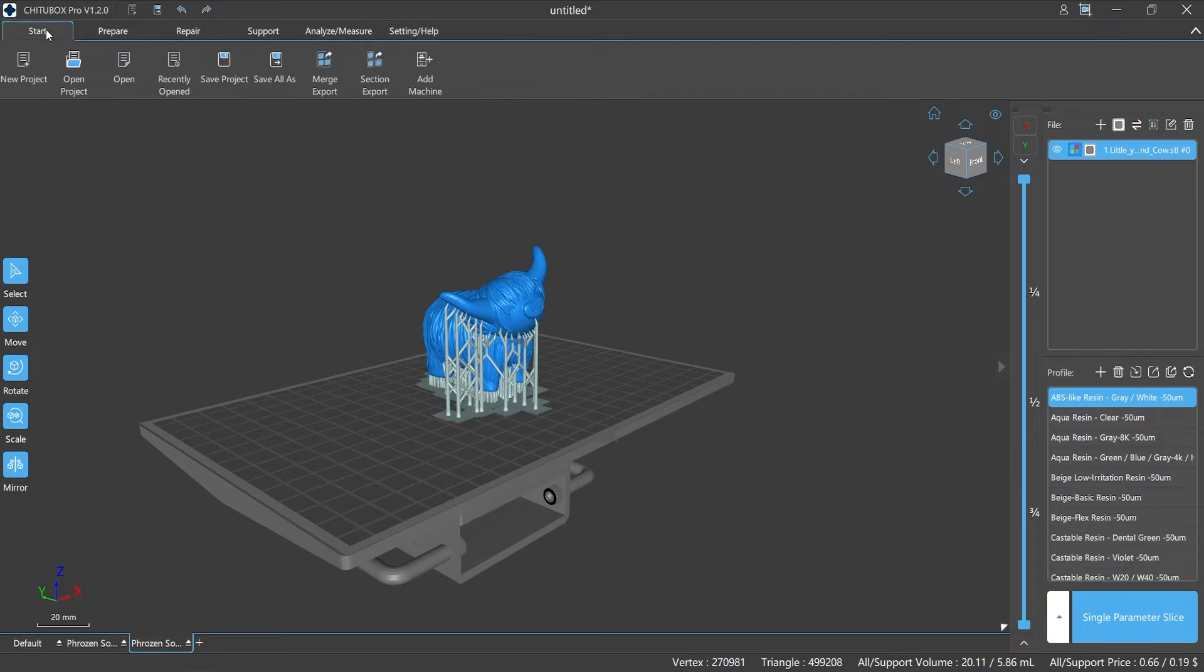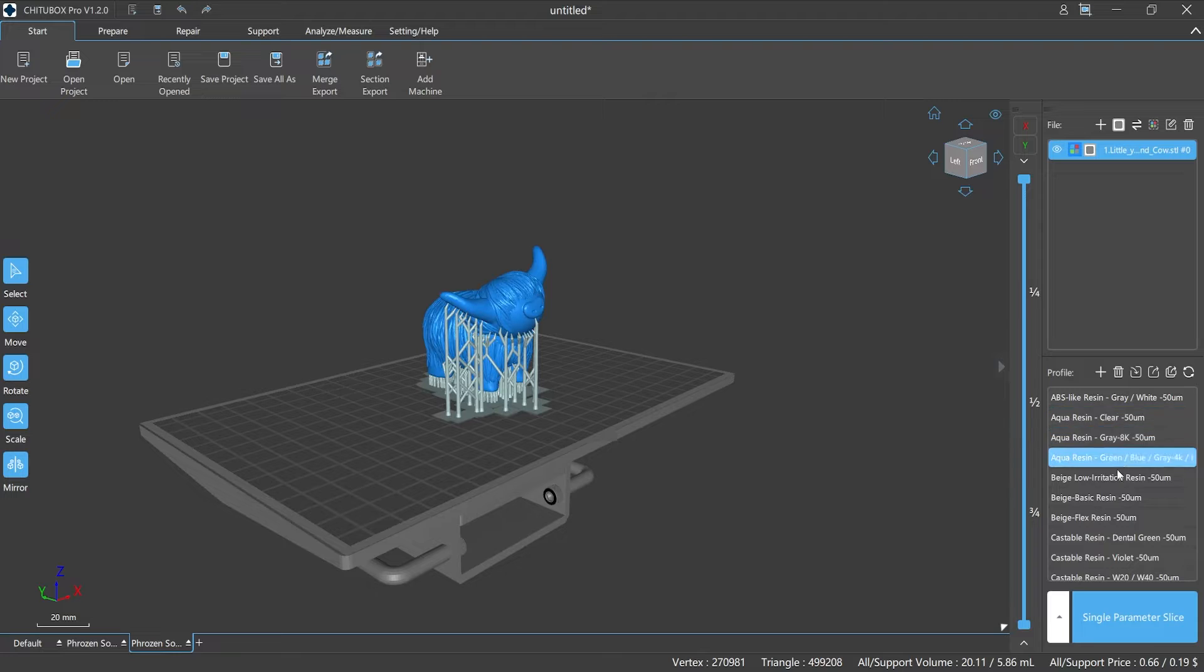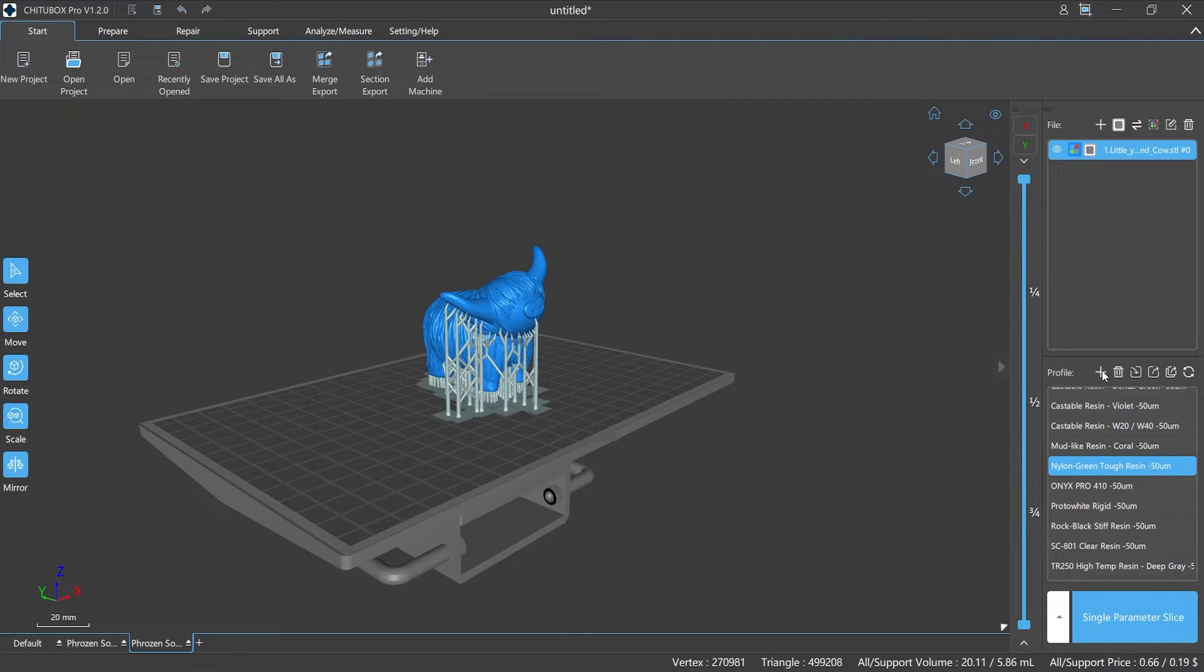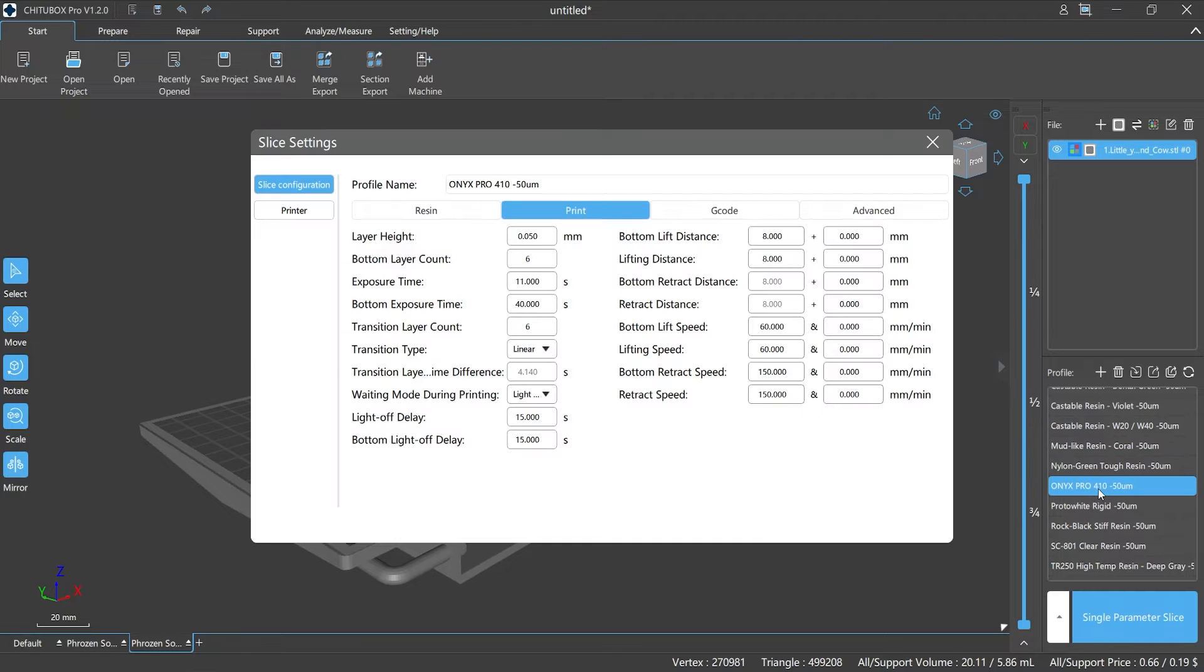After the printer has been confirmed, we need to select the slicing profile. The profile can be a file from the current list or a previously saved file. Meanwhile, you can set a new set of configurations and it can always be modified except for the non-editable parameters.